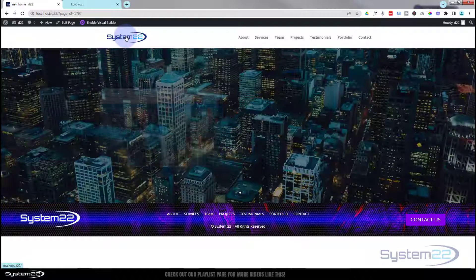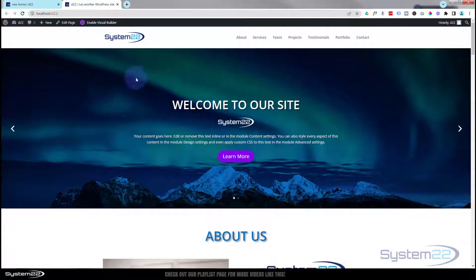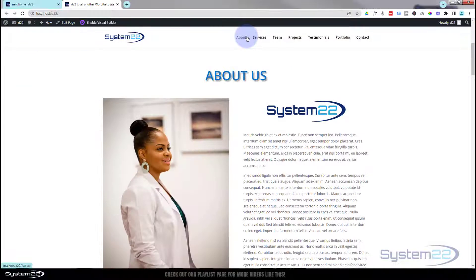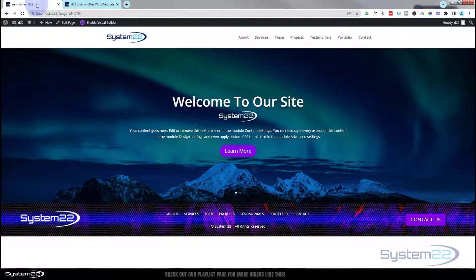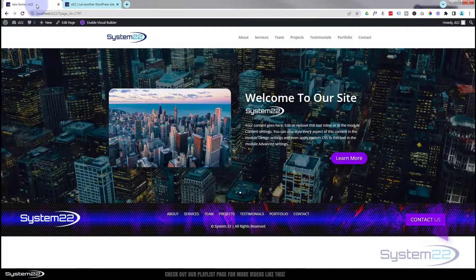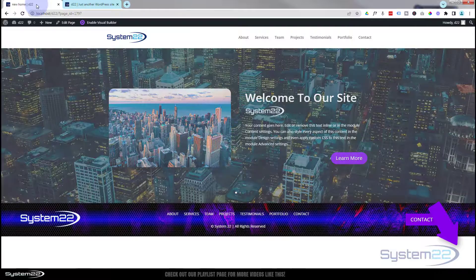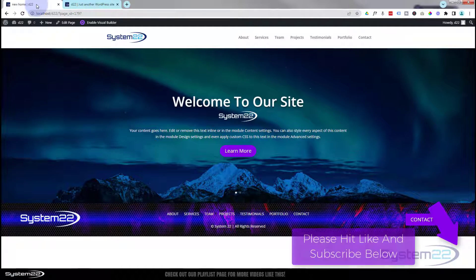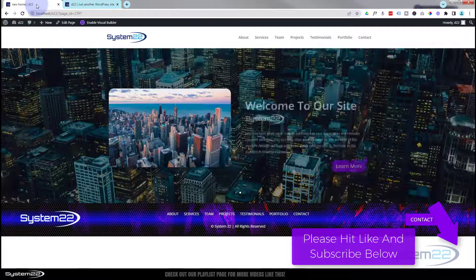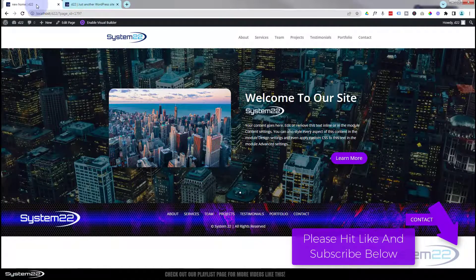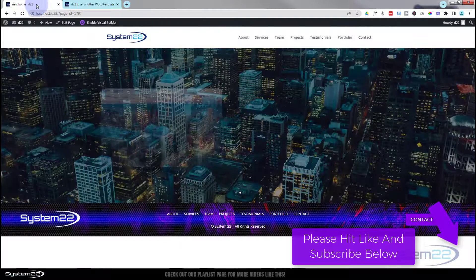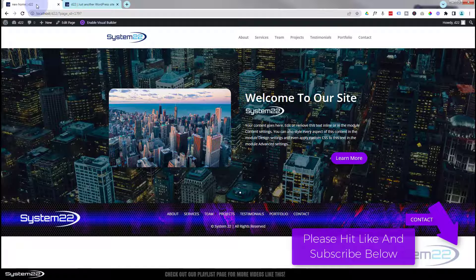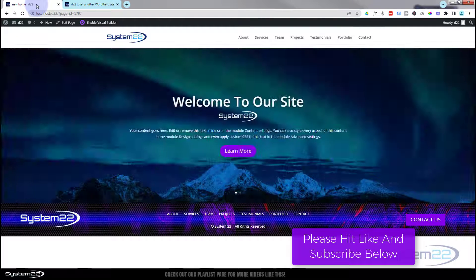In the next video we'll move on down to the about section — really easy to do — and at the end we'll do the menu and hook all the sections up. There you go guys — how to make your first hero slider with the Divi theme. I hope you've enjoyed this and found it useful. If you have, please give it a thumbs up, ring the bell, comment, share, and subscribe. Put any questions in the comments below and I'll do my best to make a demo video. This has been Jamie from System 22 and webdesignandtechtips.com — thanks for watching, have a great day!